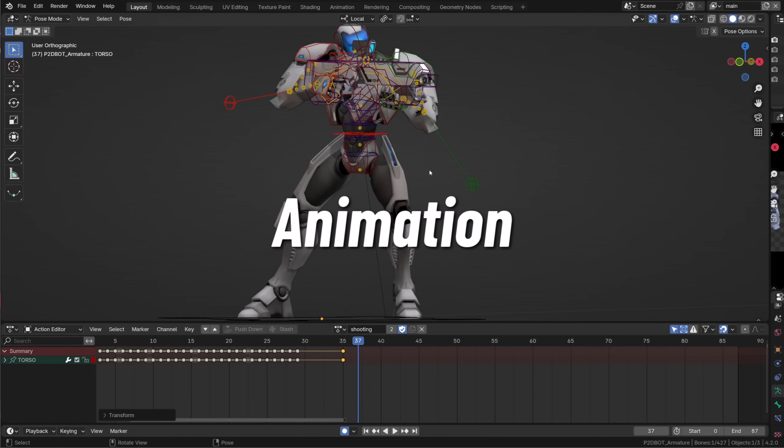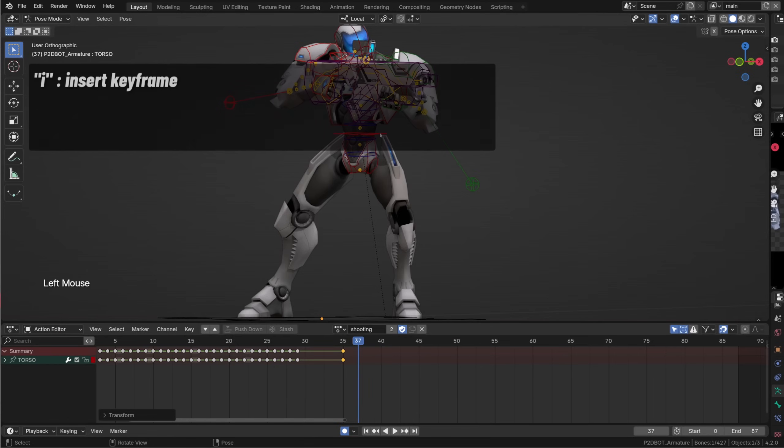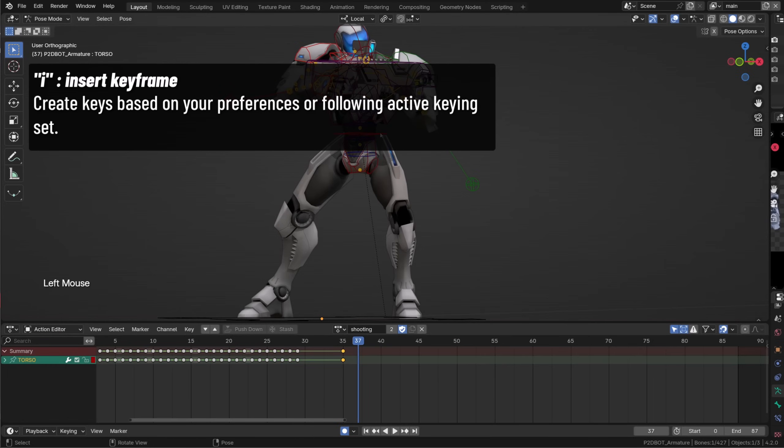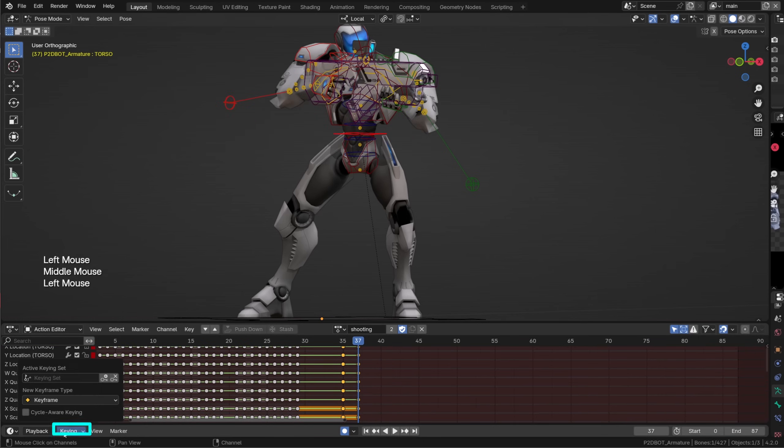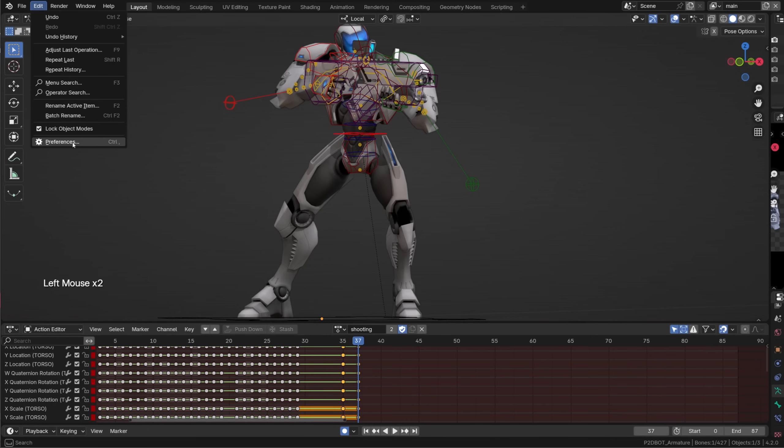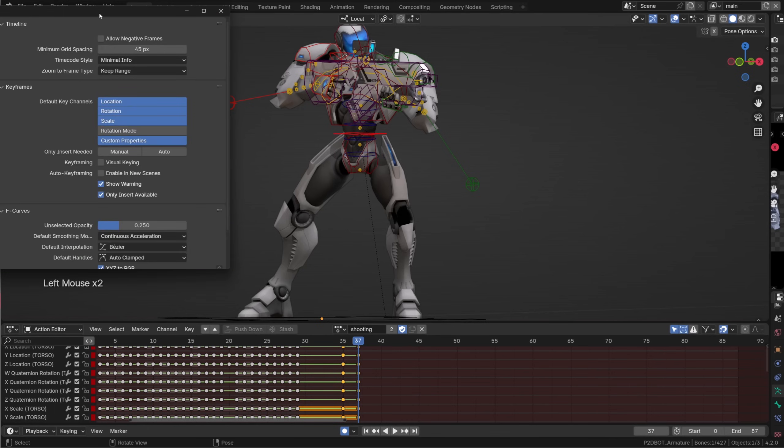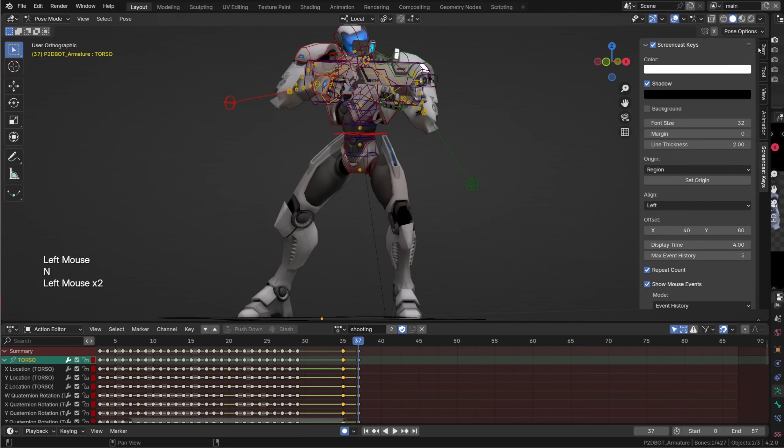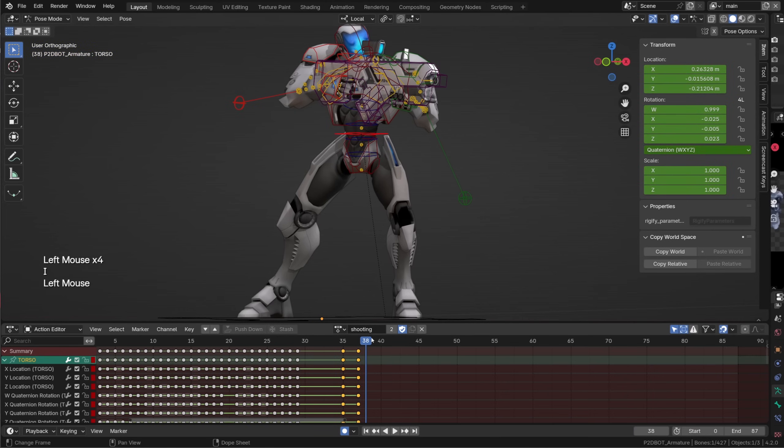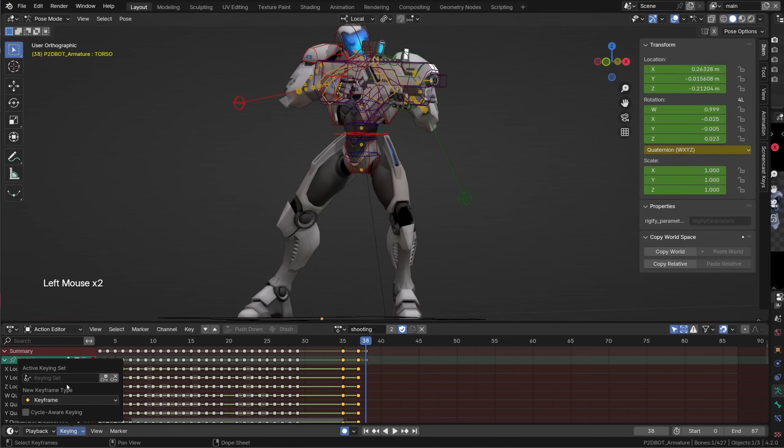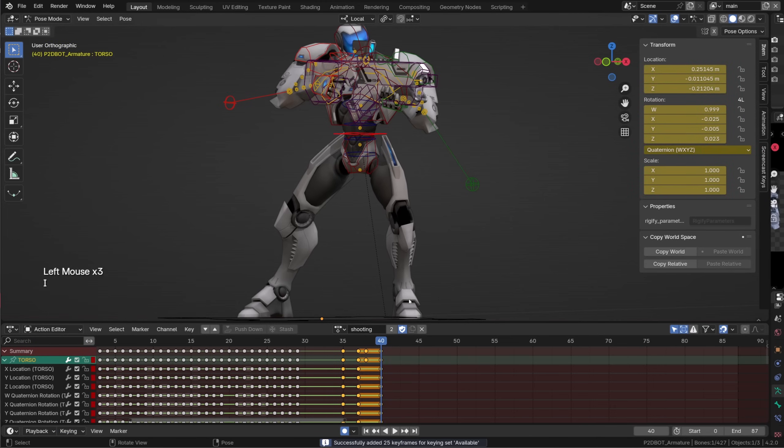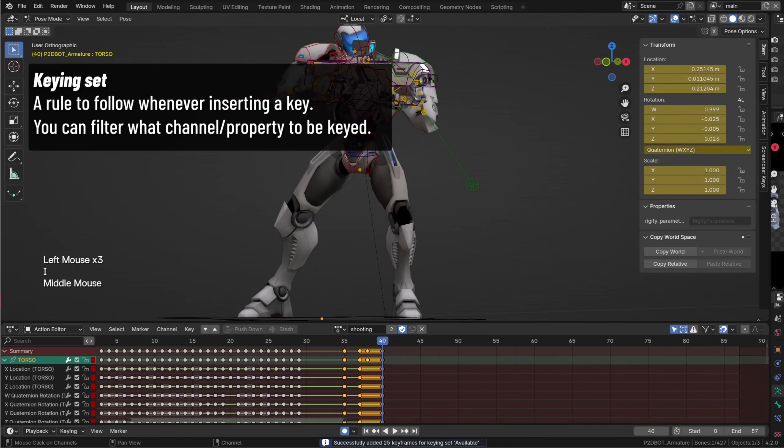When animating the I shortcut will no longer open the keying menu. It will instead insert a keyframe following your keying set that are available in the timeline and if no keying set is defined it will key the channels and properties enabled in the preferences. In this case if I disable everything but rotation mode with my torso controller selected, if I press I you can see that only the rotation mode has been keyed. That's why I generally use the keying set available so that I only key channels and property I manually keyed at the very beginning of the animation stage.